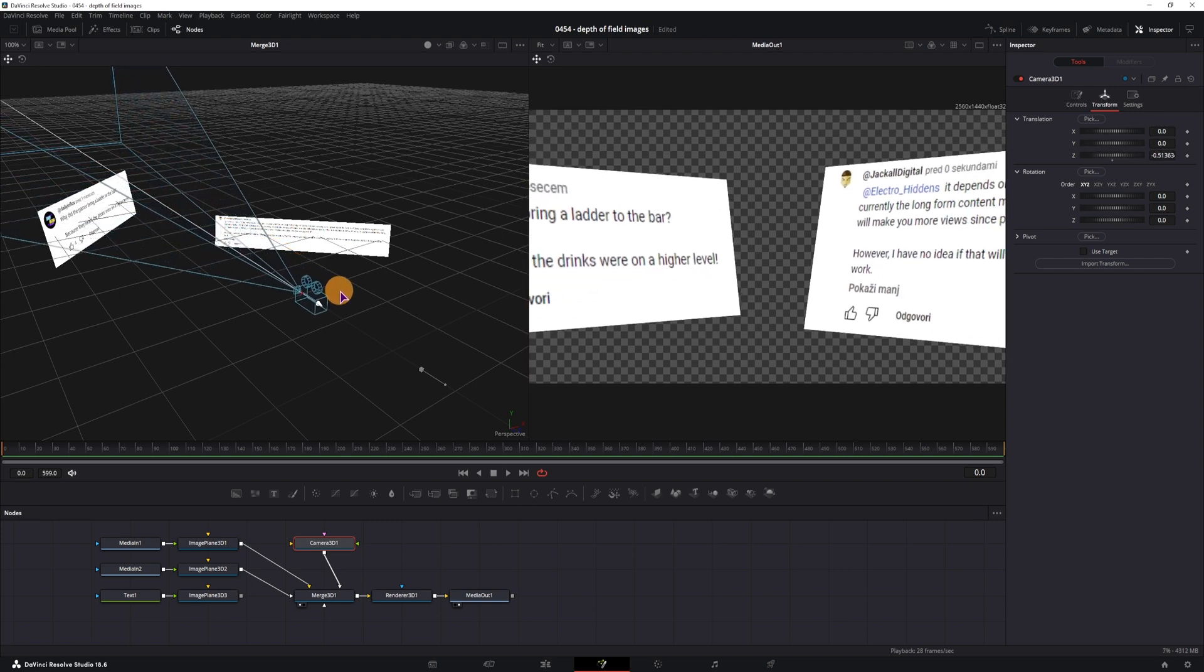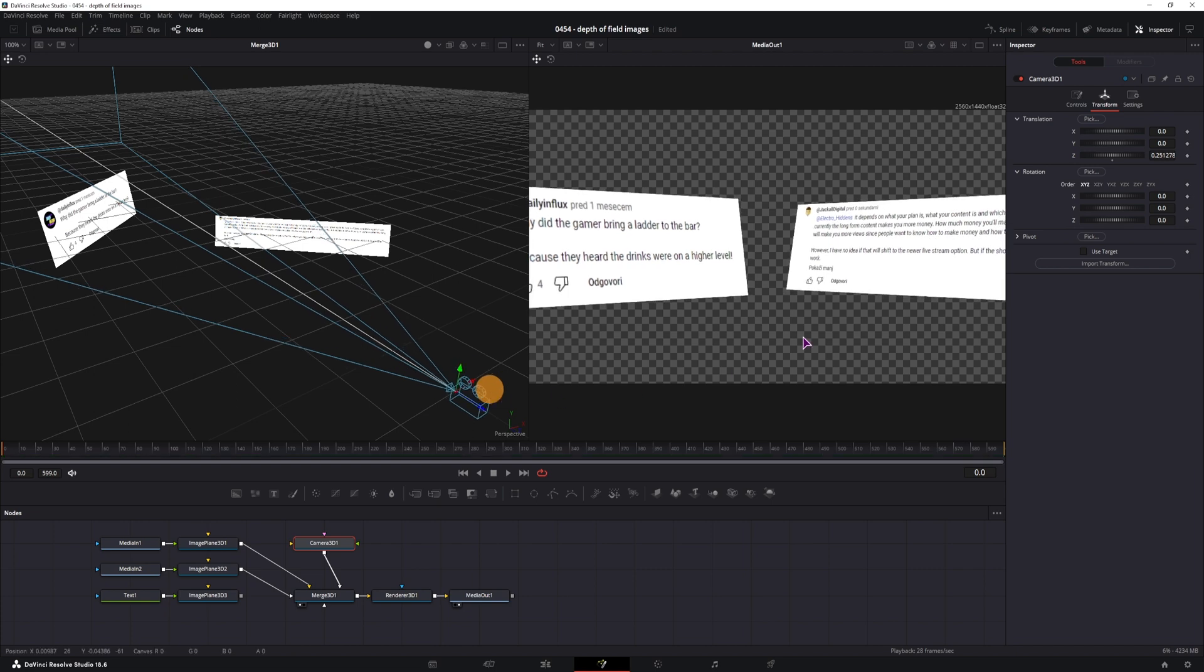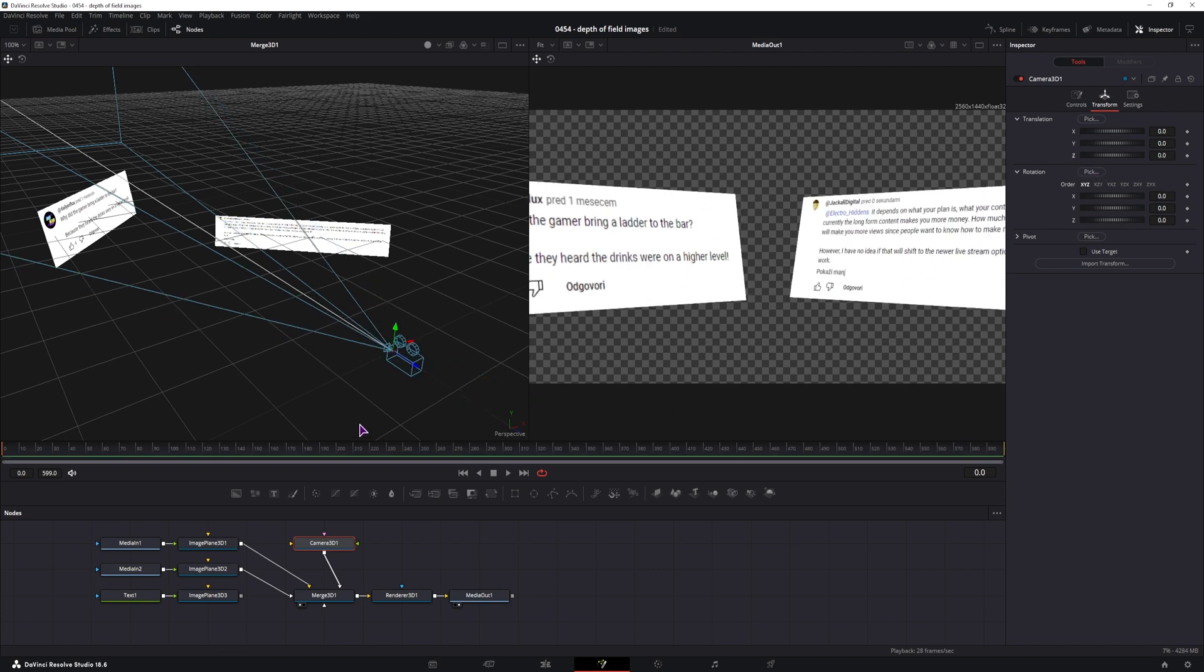But at the moment, as you can see, everything is in focus. So to fix that, we need to blur it out somehow.